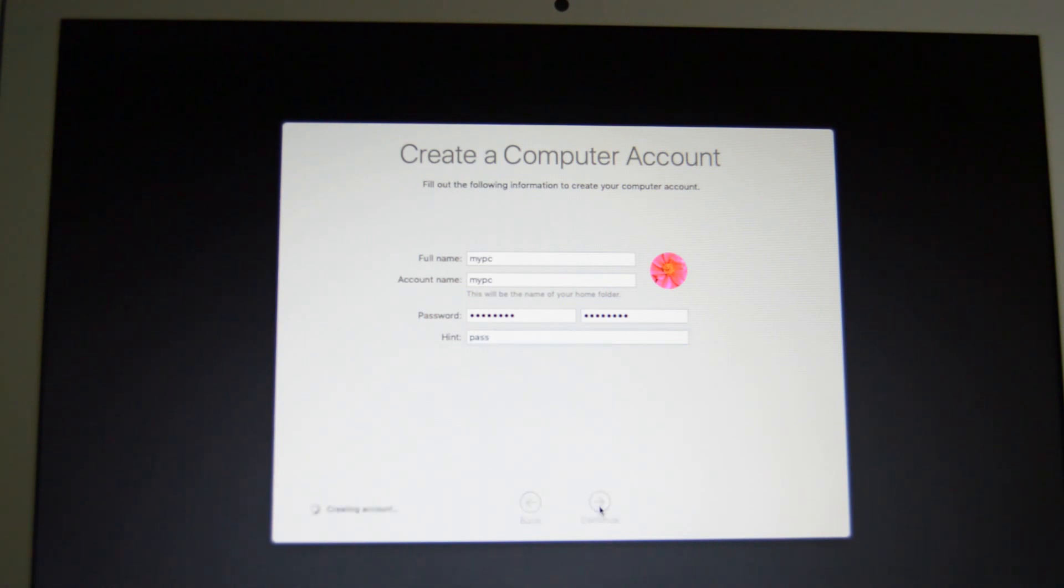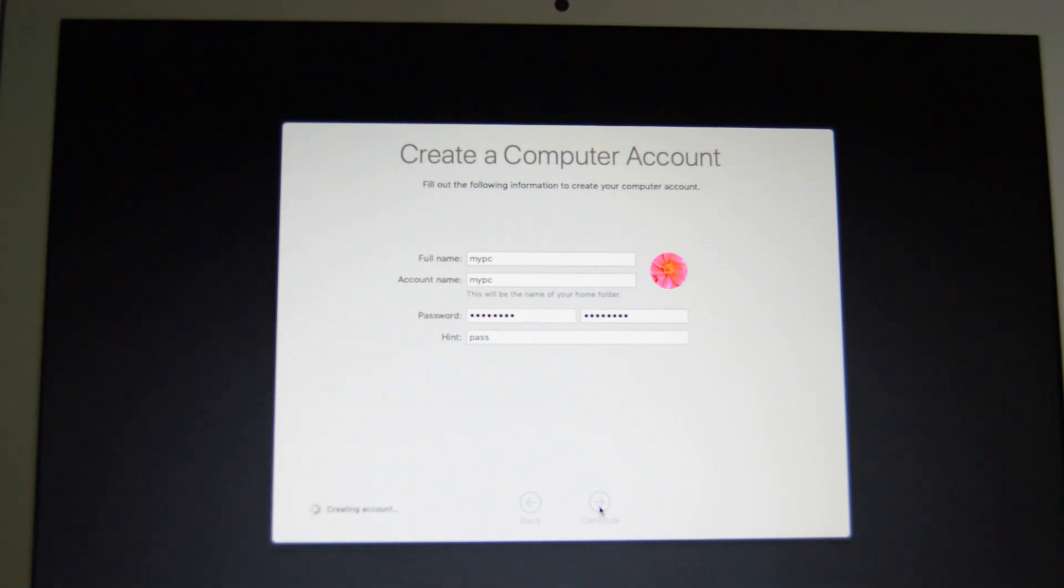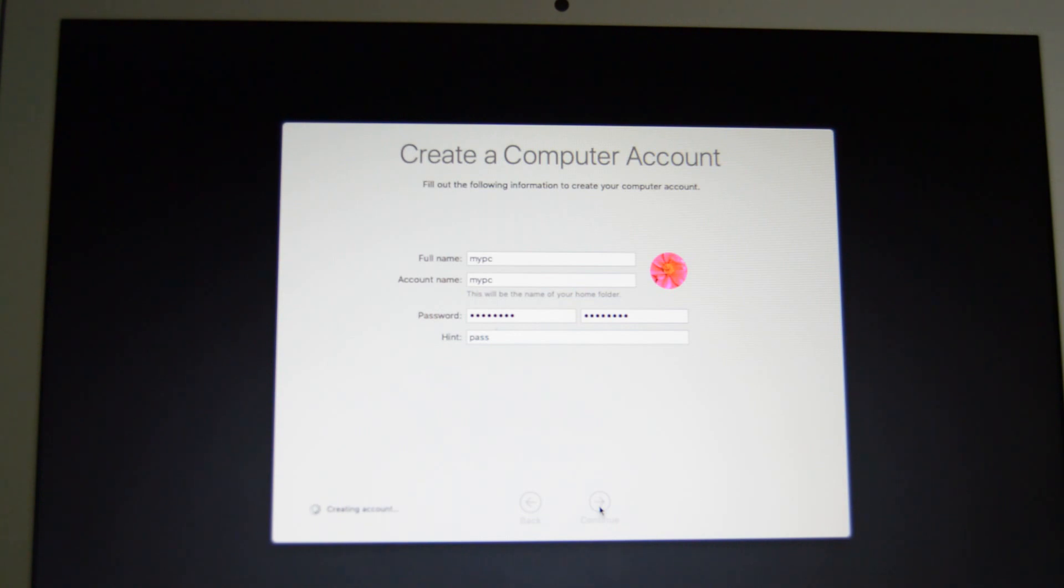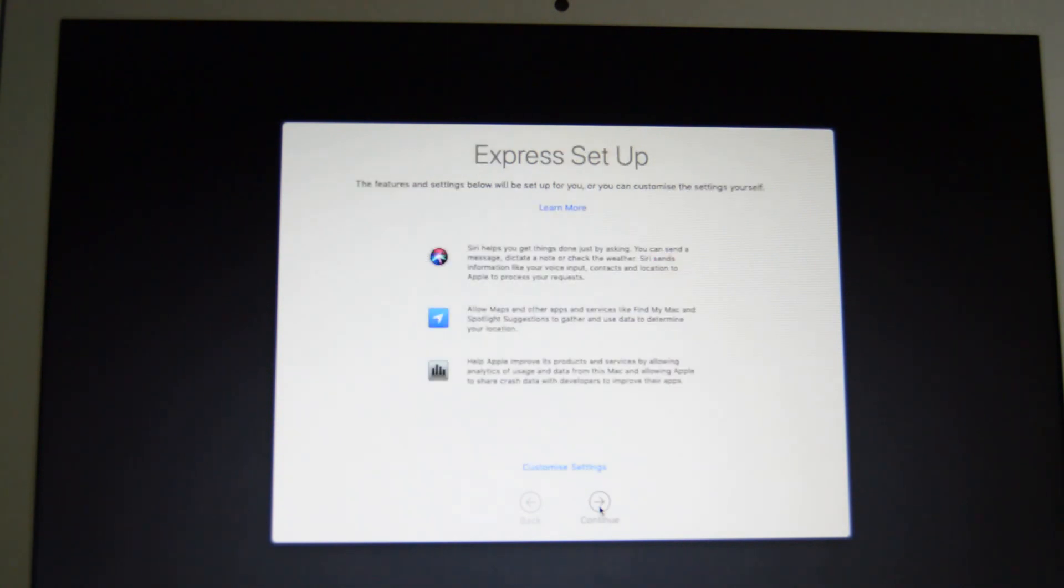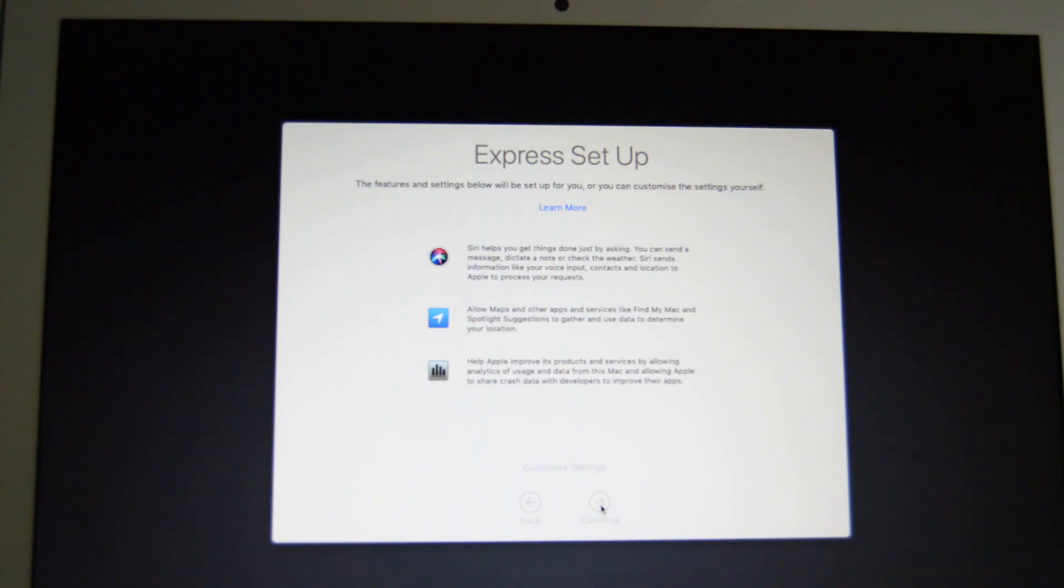And continue. This just takes a couple of seconds and we should have our home screen then. Here we go, so we're just going to do the default settings here now just for the tutorial.